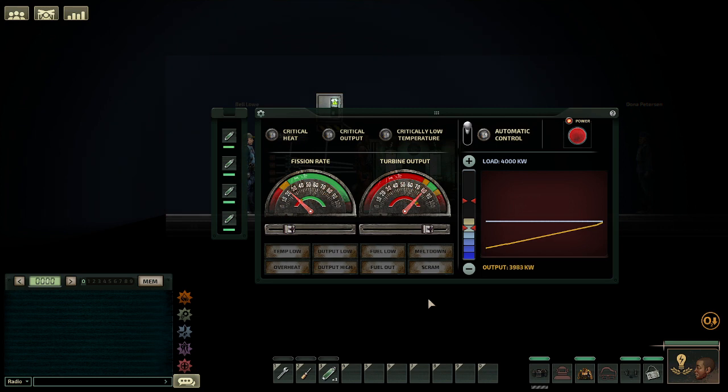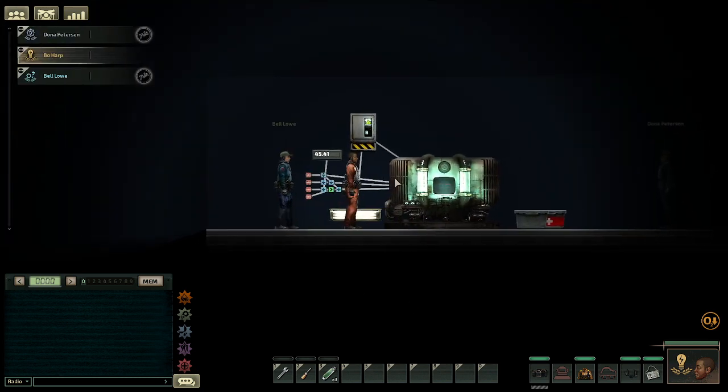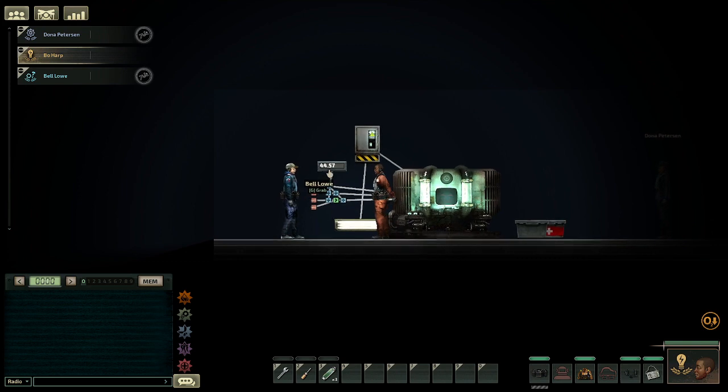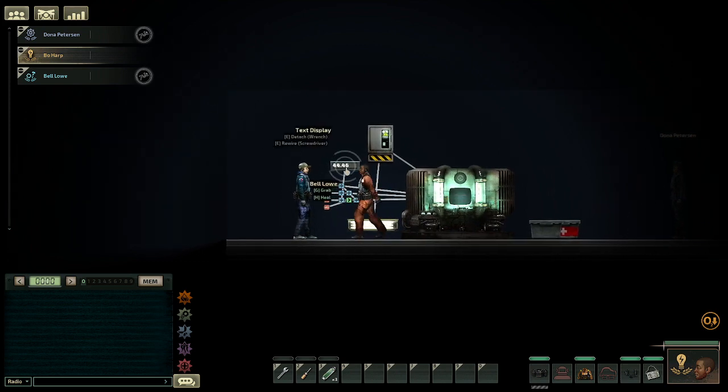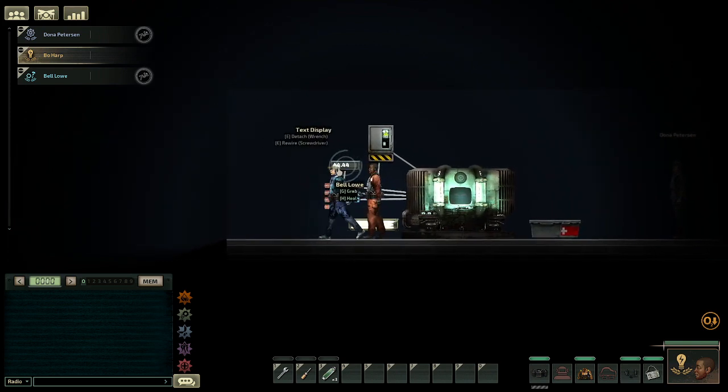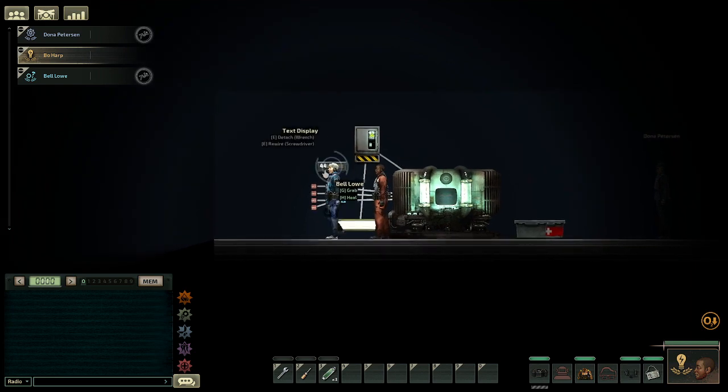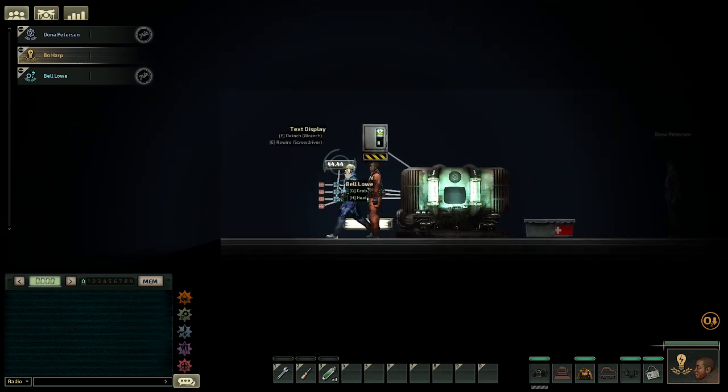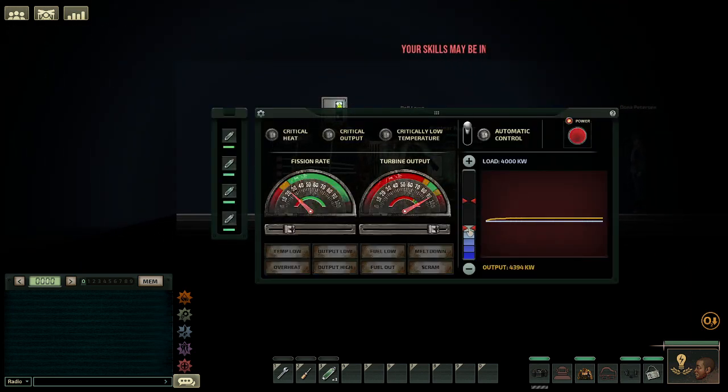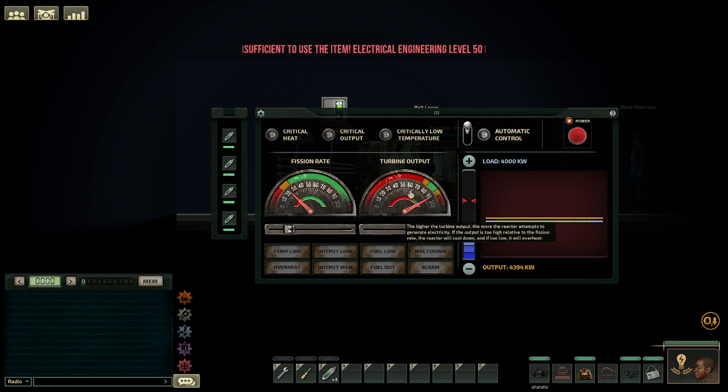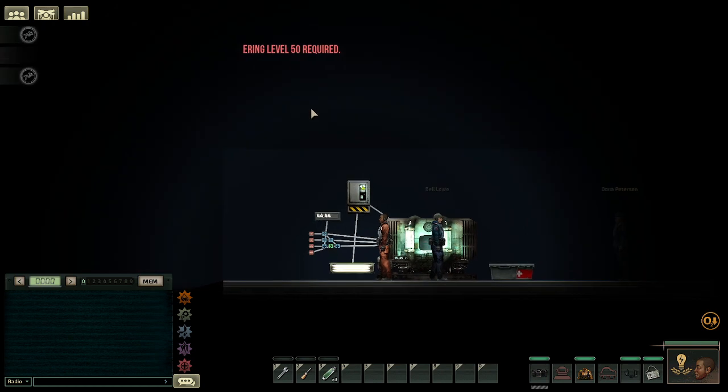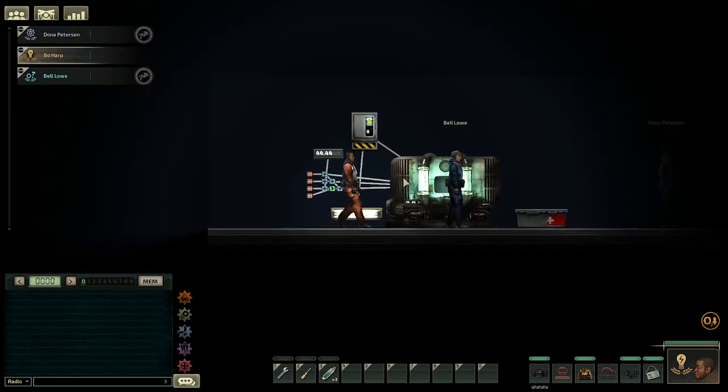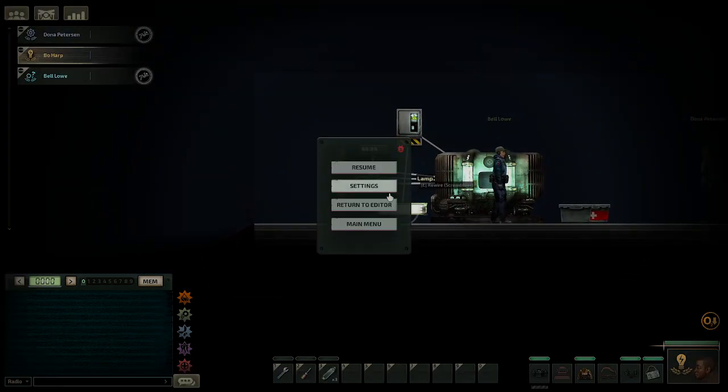This reactor is temperature controlled and you shouldn't need to touch it under normal circumstances. On this text display you can see the reactor's temperature in percentages, so it's 44%, that seems about right. The fission rate, turbine output, and temperature control are fully automated. So let's get down to wiring.